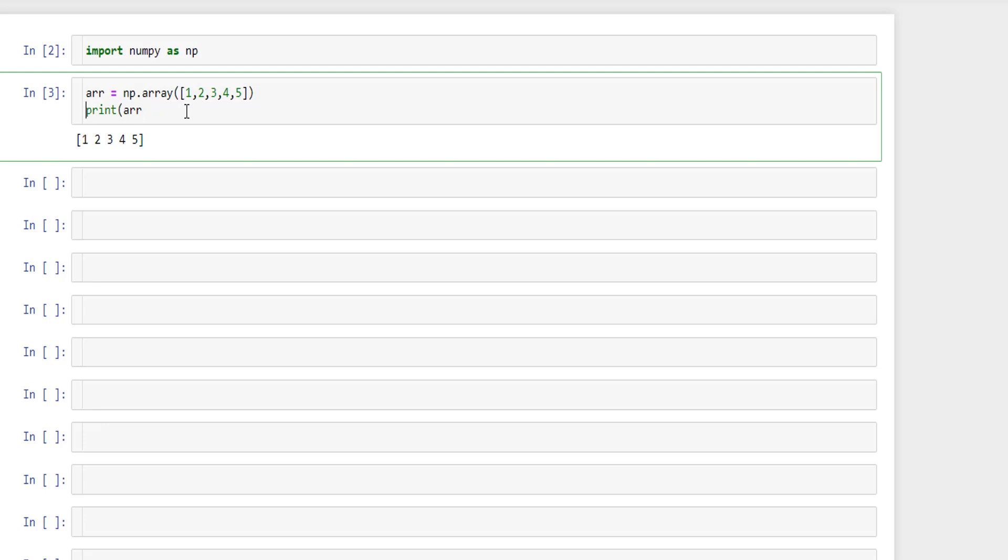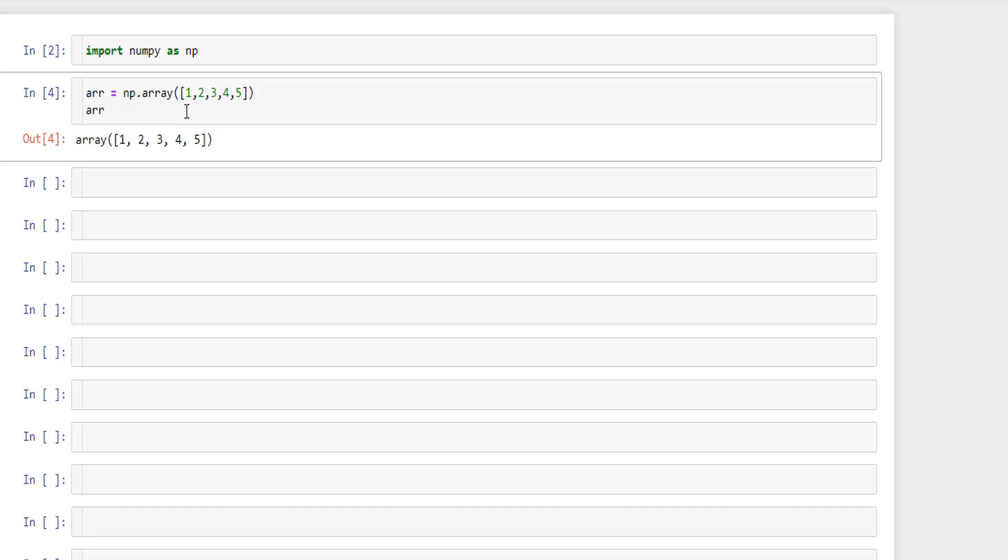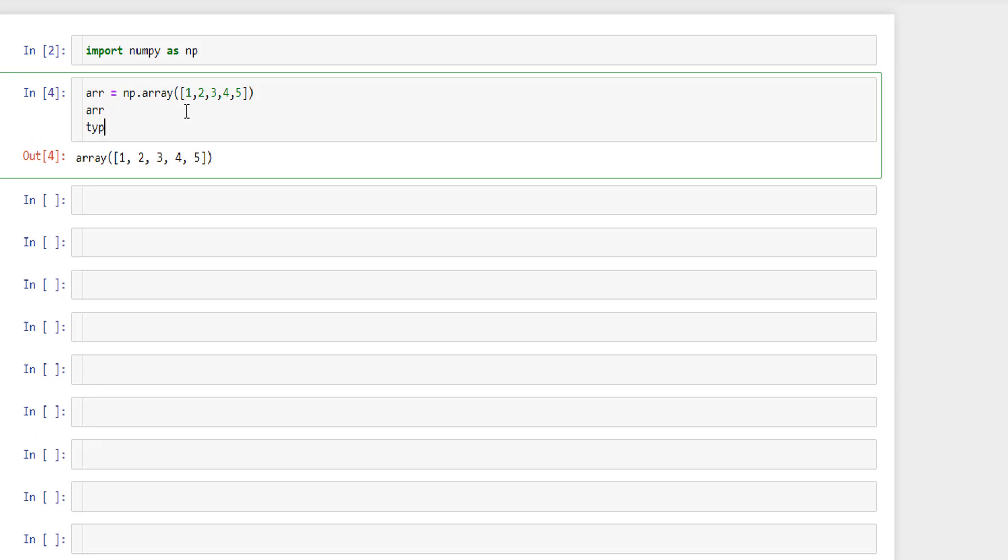If I remove print statement here, if you notice we are storing an array of one two three four five in arr variable. Now if you check the type of the variable, it's numpy n-dimensional array.